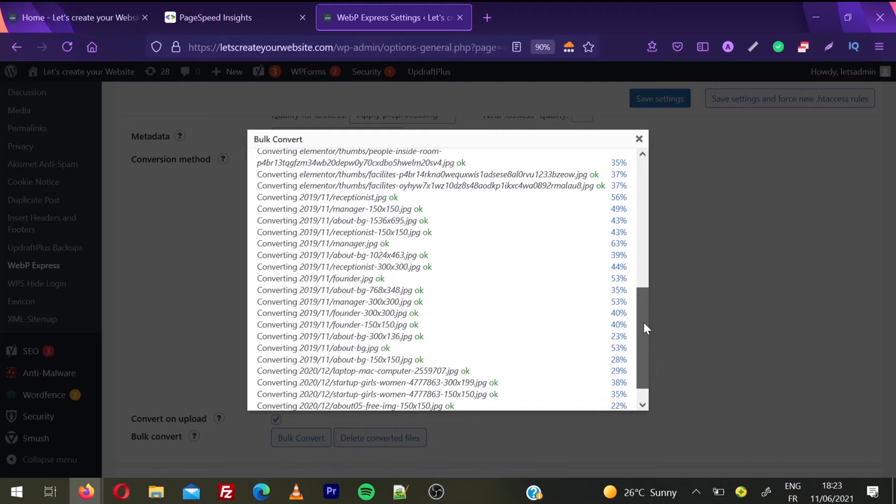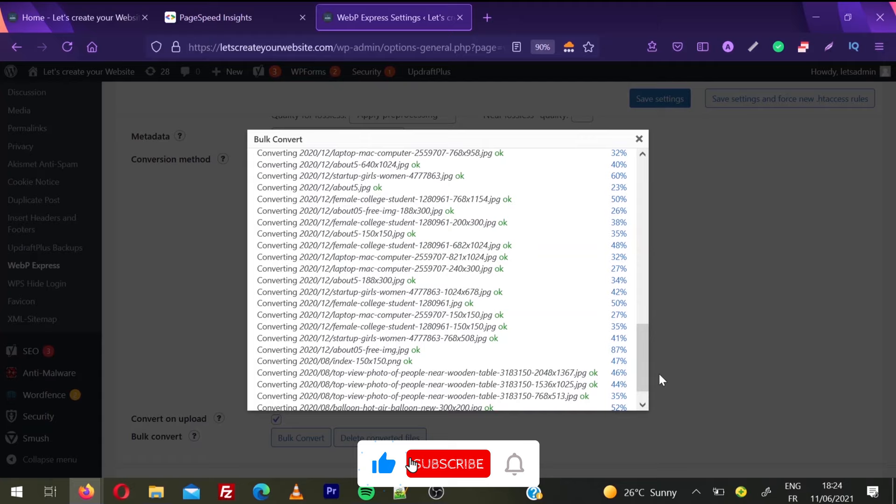While the images are converting to WebP, don't forget to smash the like button and subscribe to my channel.